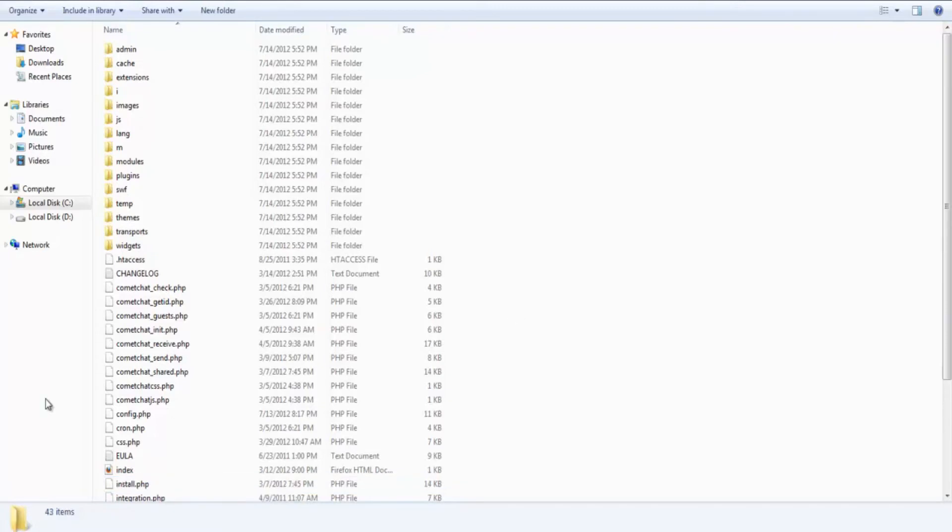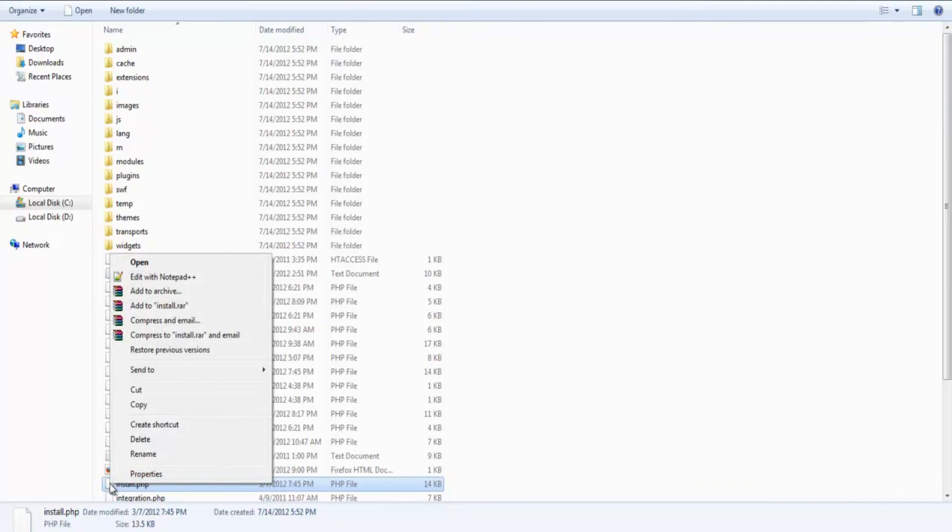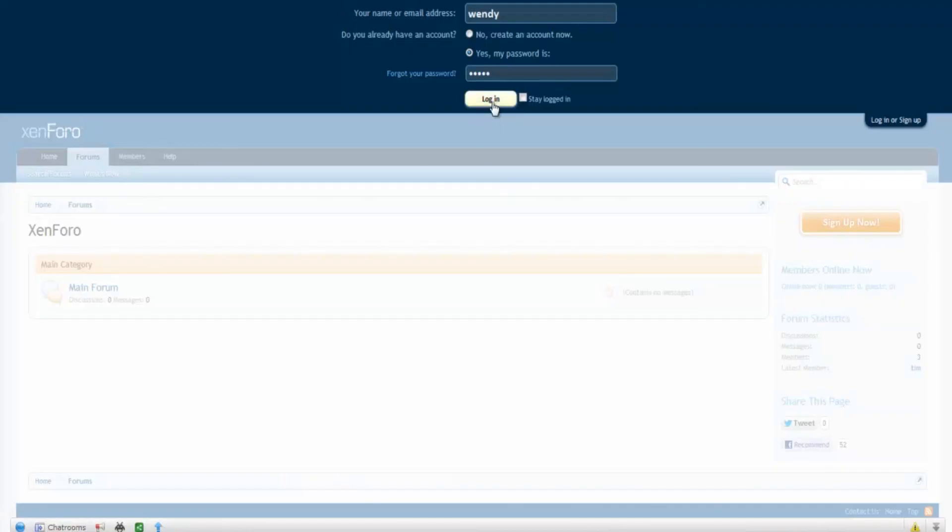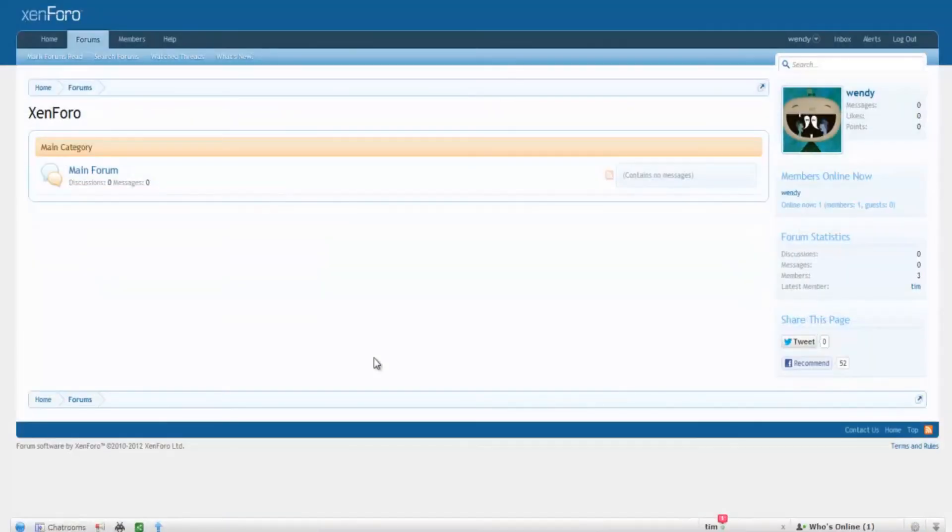The last step is to go to the comet chat folder and delete a file called install.php inside it. Any user who logs in now will see the comet chat toolbar at the bottom of his page.